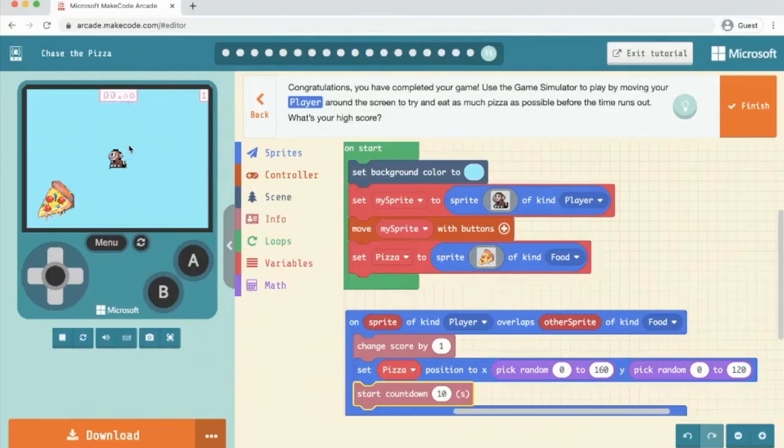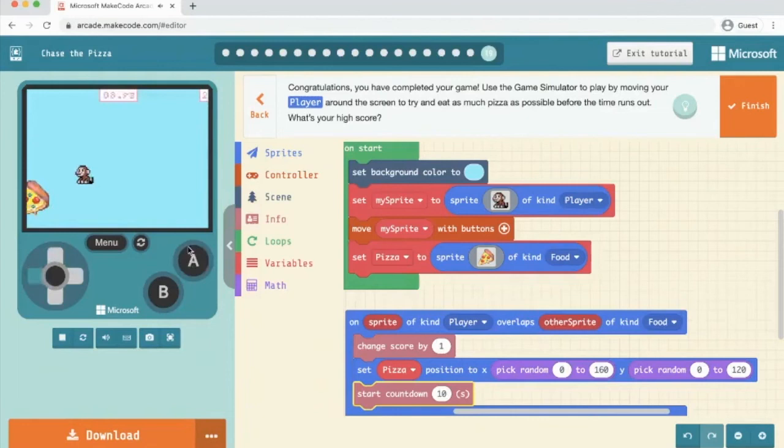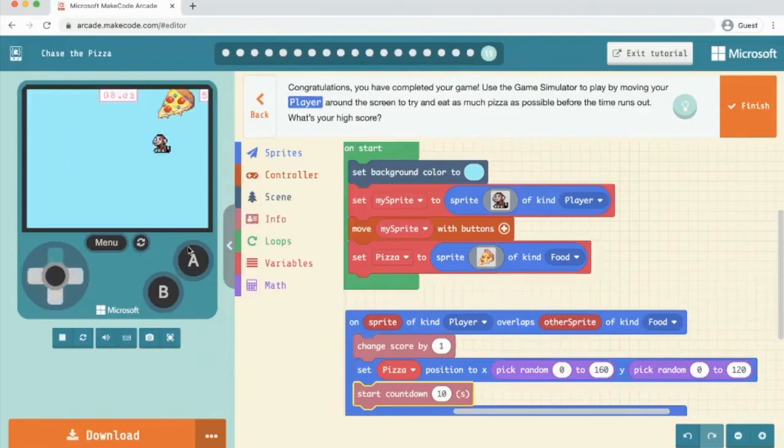So we're going to hit the A button. And each time I get a pizza, oh, it restarts every time. That's quite cool. Let me finish the basic tutorial. Really nice and simple.